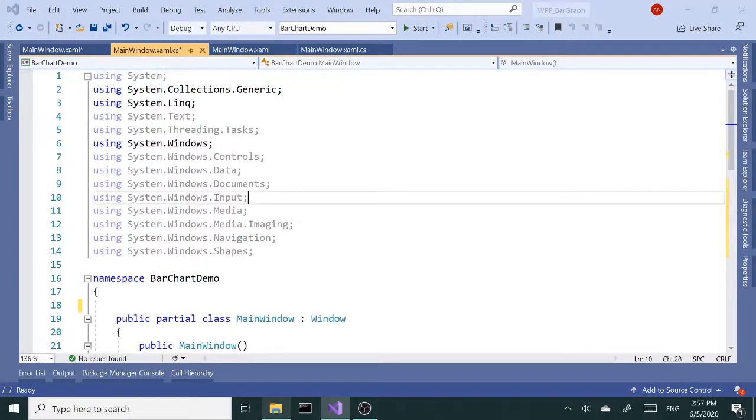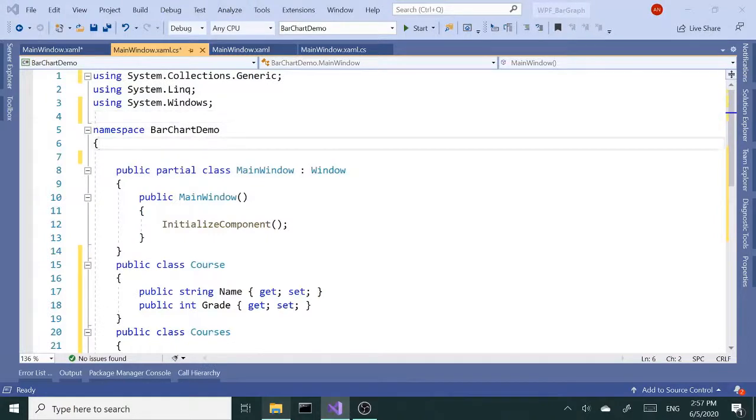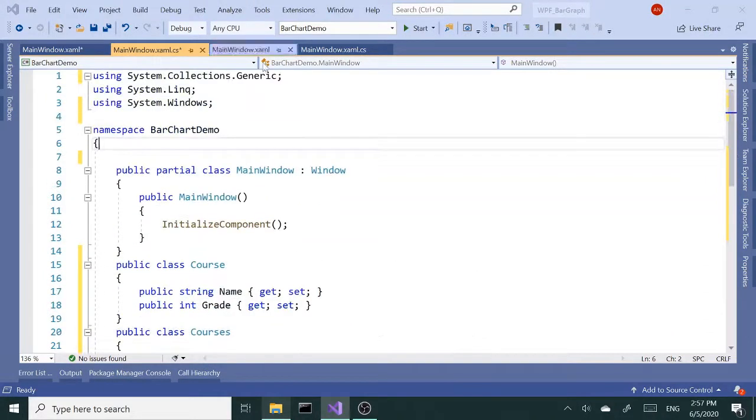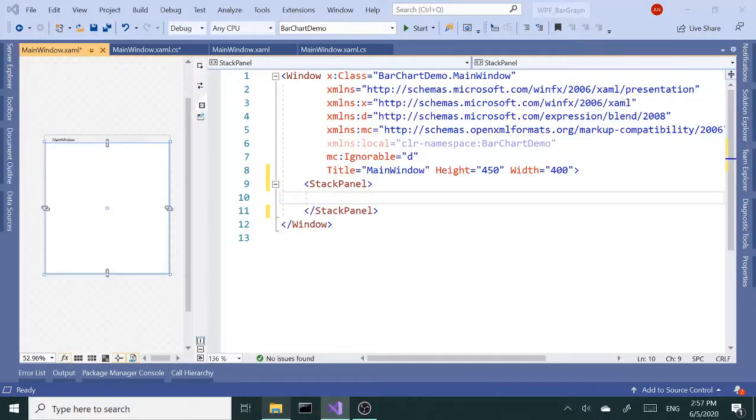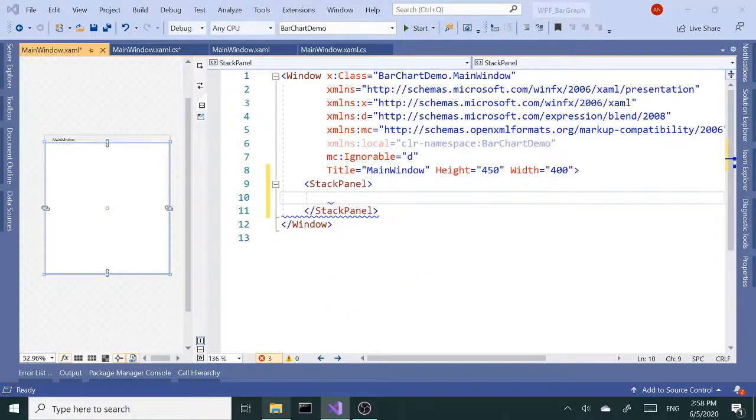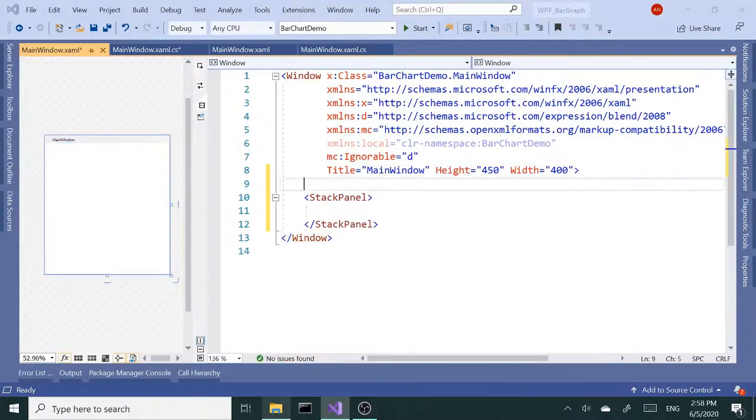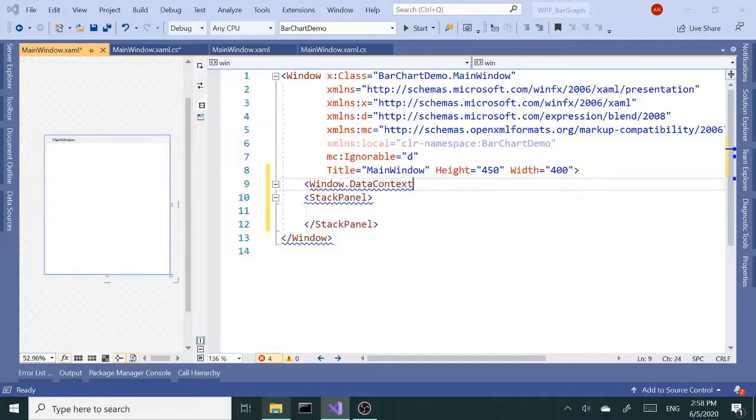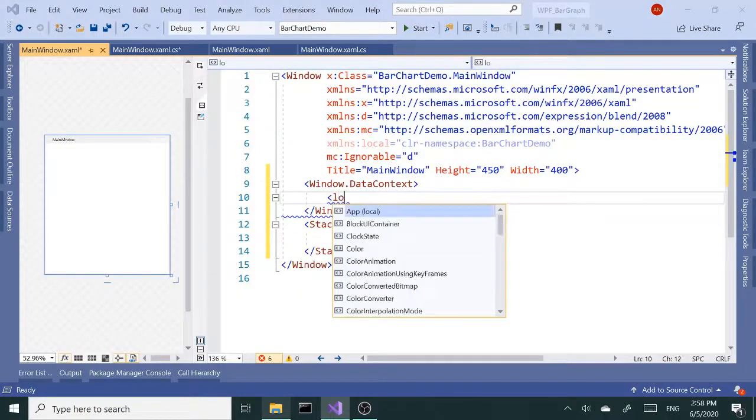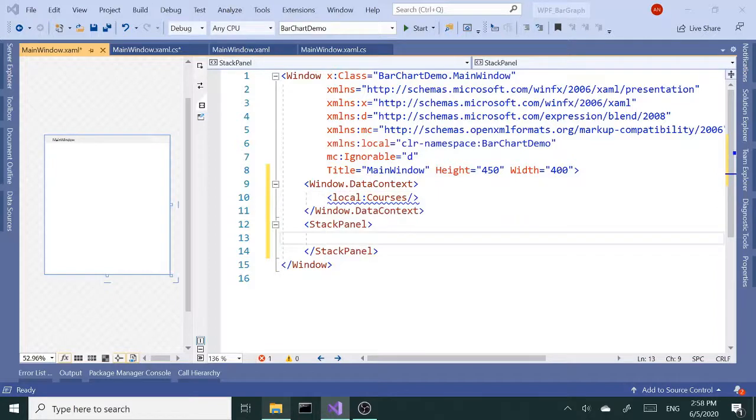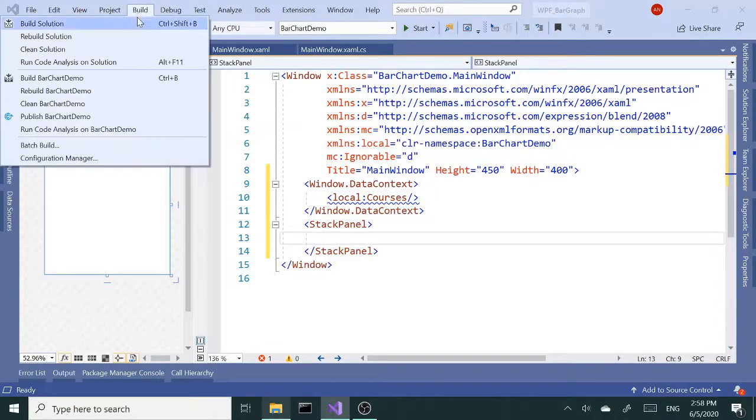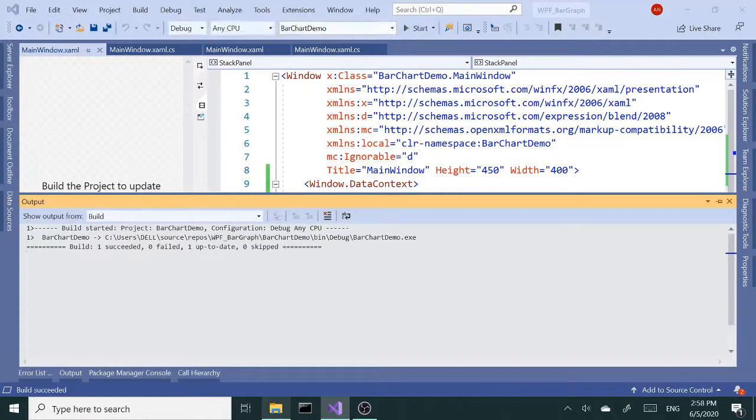Let's go back to our XAML and let's add a new list box. Actually before that let's bring in data context, so Window.DataContext, that's going to be local:Courses. Perfect. Intelligence is really helpful most of the time, I'll say 99 percent of the time.